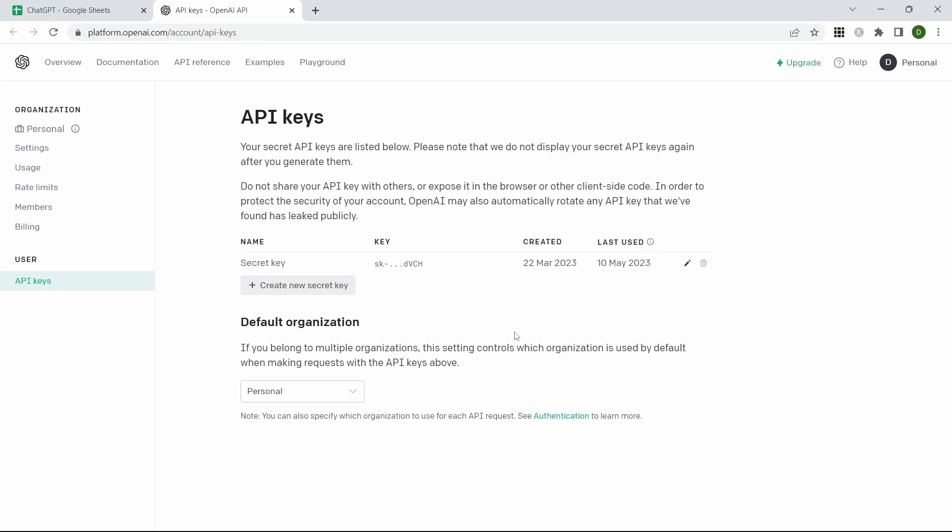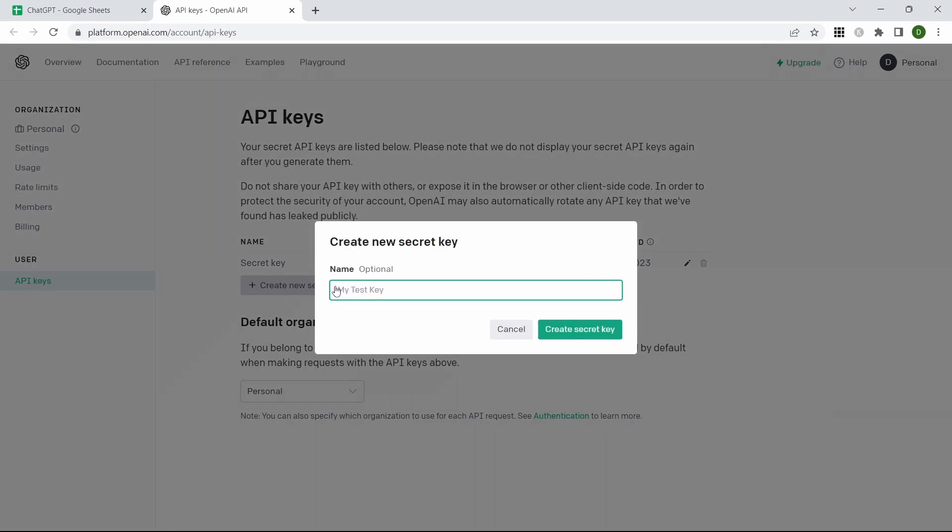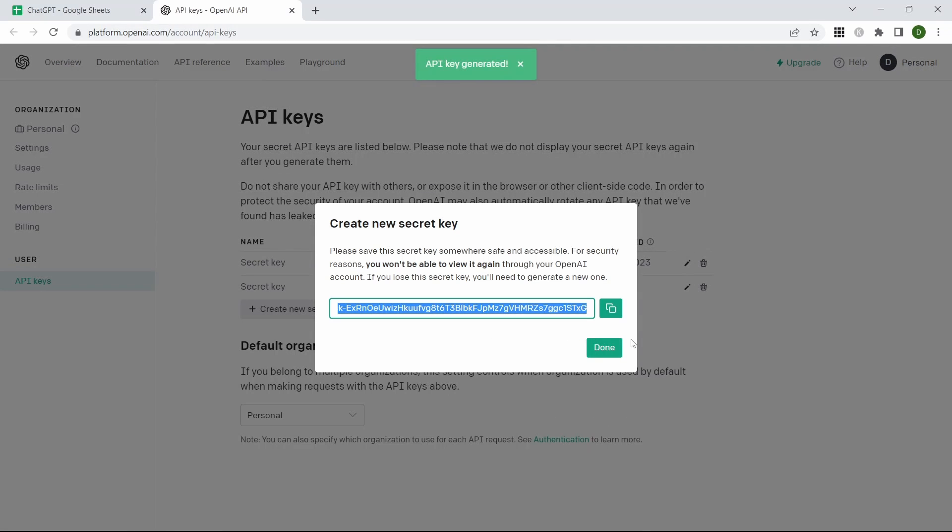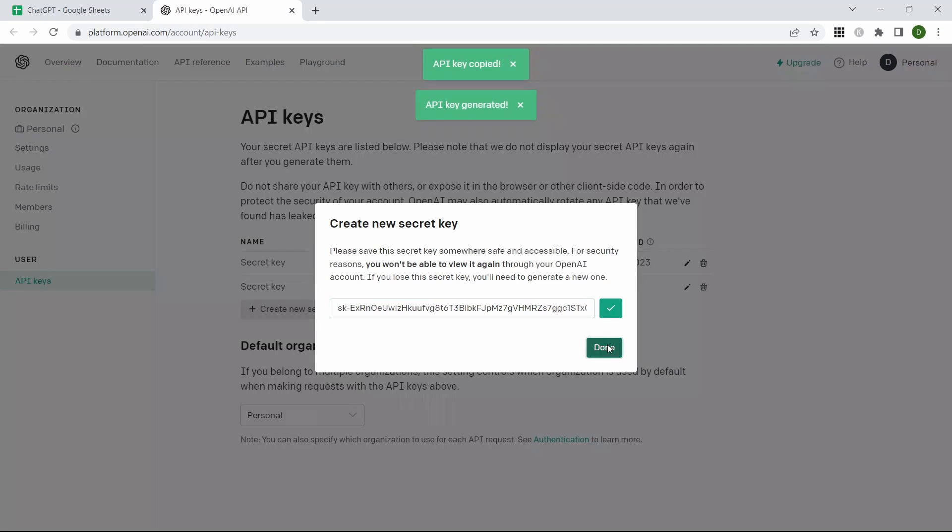It's very important that you don't hand out your API key to anybody. For this example we're going to create a new one, create a new secret key, create it, copy that and press Done.